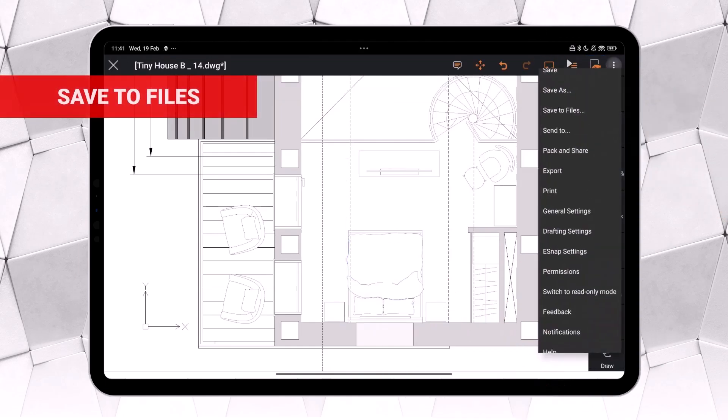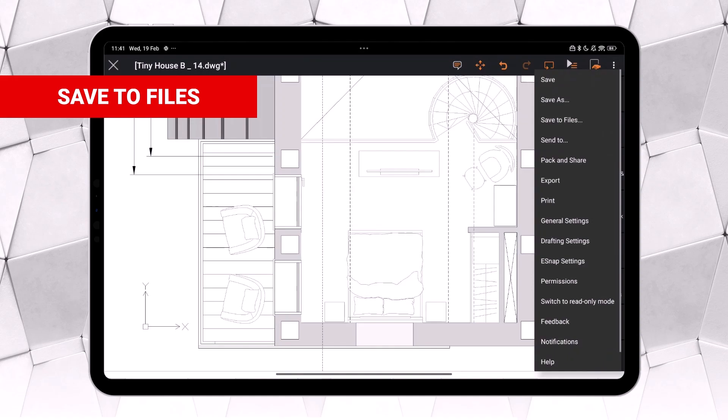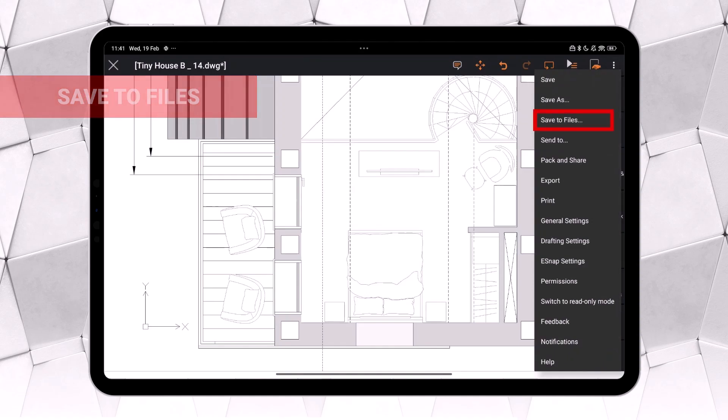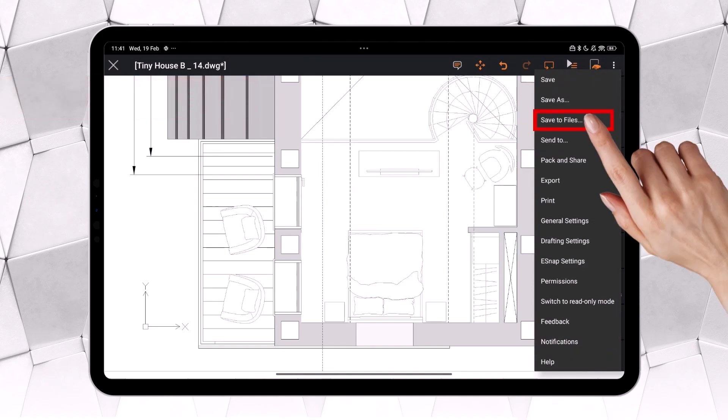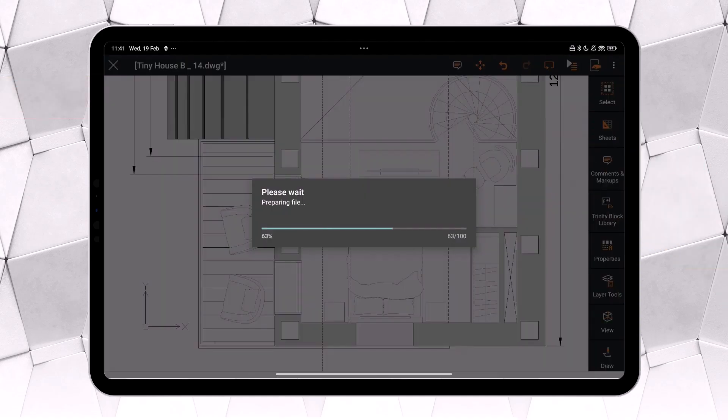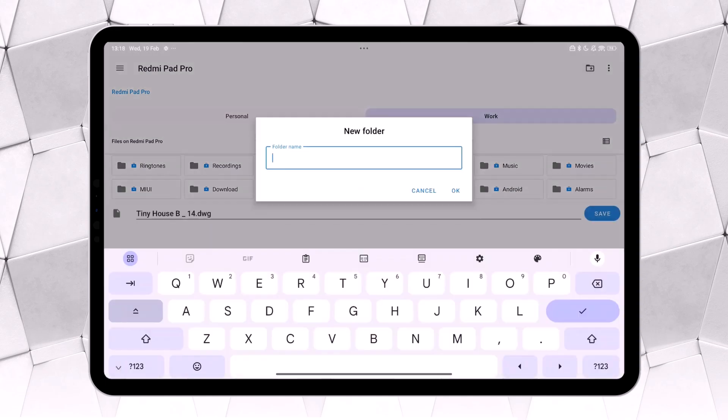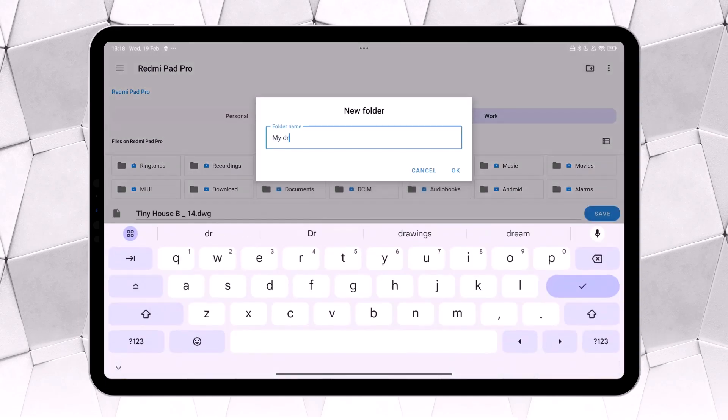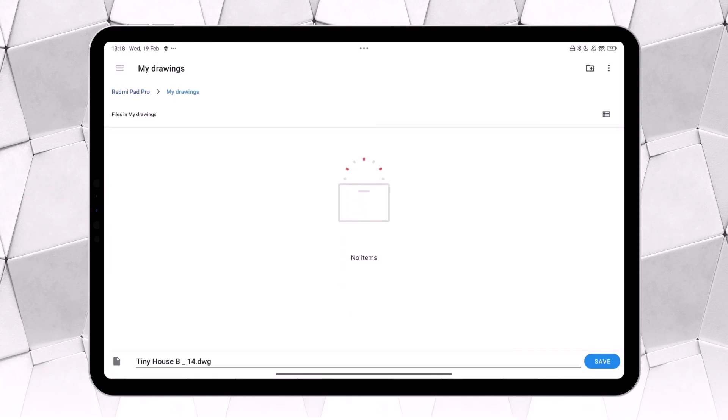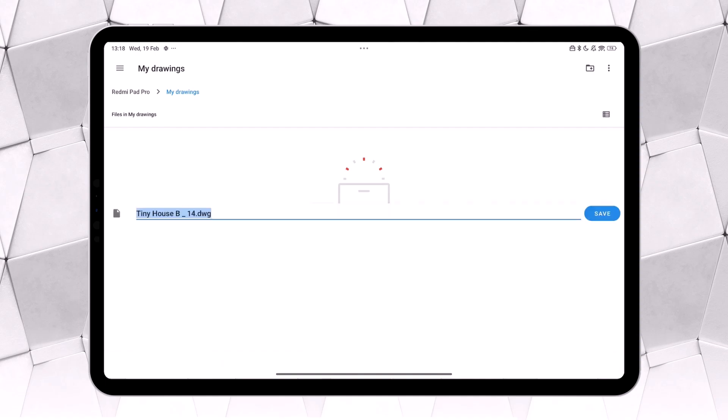To save a drawing, in addition to Save As, we can now choose Save to Files, which allows us to select a directory on our device. Additionally, of course, we can assign it a different name if we wish.